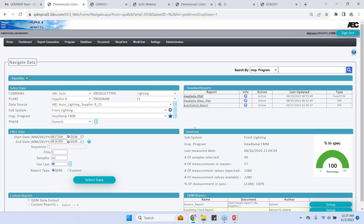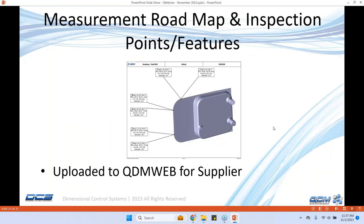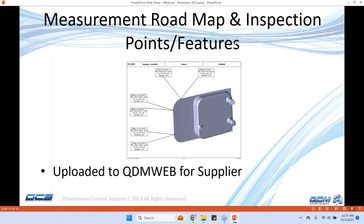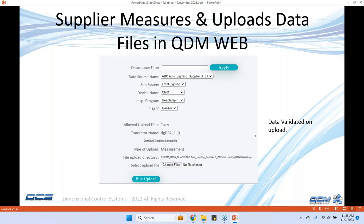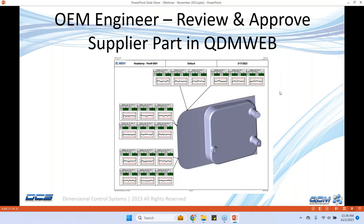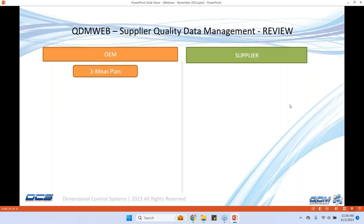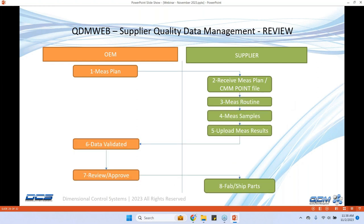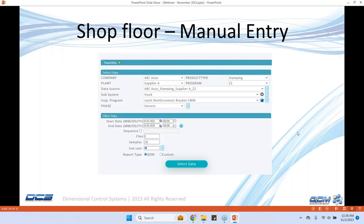Once it's approved, now it's available for everybody. Anybody who's logging in navigating to the headlamp CMM gets the ability to see these reports. So going back to the PowerPoint, we looked at for a certain supplier measurement roadmap and inspection points, the roadmap is shared with the supplier, uploaded to the QDM web, the supplier measures their part and uploads their file in its native format to the OEM. The OEM engineer reviews and approves the supplier part in QDM web. This entire workflow of the interaction between supplier, all the way from starting from measurement plan to approving that quality report and fabricating and ship parts is all managed within the QDM web workflow.